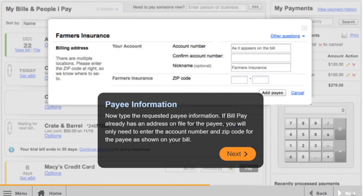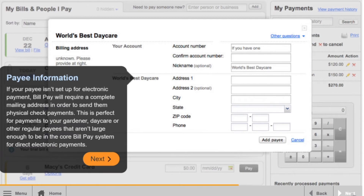Now, type in the requested payee information. If BillPay already has an address on file for the payee, you will only need to enter the account number and zip code for the payee as shown on your bill. If your payee isn't set up for electronic payment, BillPay will require a complete mailing address in order to send them physical check payments.